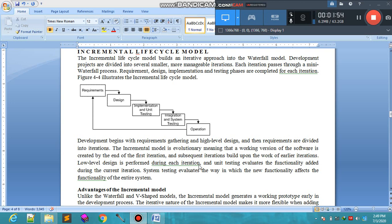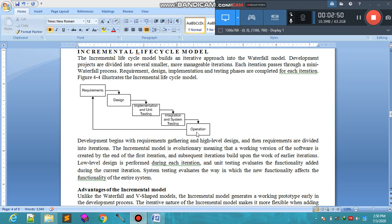Each iteration passes through a mini waterfall process. The waterfall phases — requirements, design, implementation, and testing — are completed for each iteration. By the sign of the arrow you can see the first iteration; this is a small waterfall model. So each iteration is just like a waterfall model.